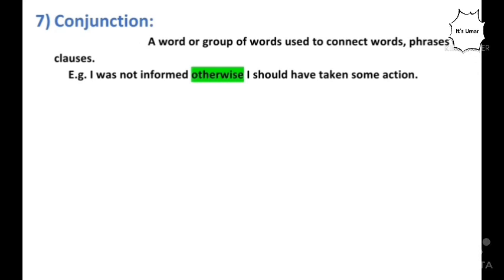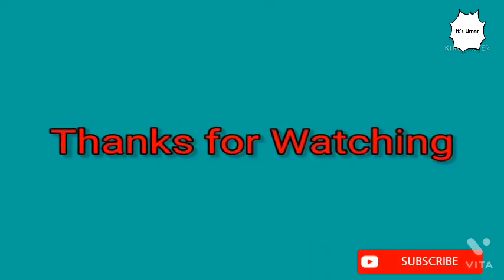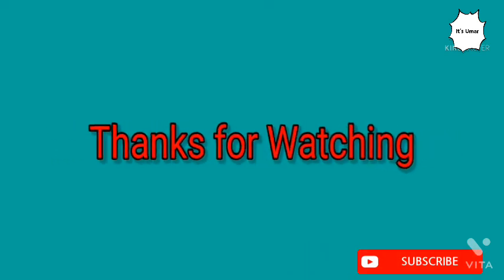The last formal link or cohesive device is called conjunction — a word or group of words used to connect words, phrases, or clauses. It marks certain relationships between clauses and sentences. For example: 'I was not informed; otherwise I should have taken some action.' Here, two clauses are connected by the word 'otherwise,' which is a conjunction. That was all about formal links or cohesive devices. Thanks for watching, and never forget to subscribe to my channel.